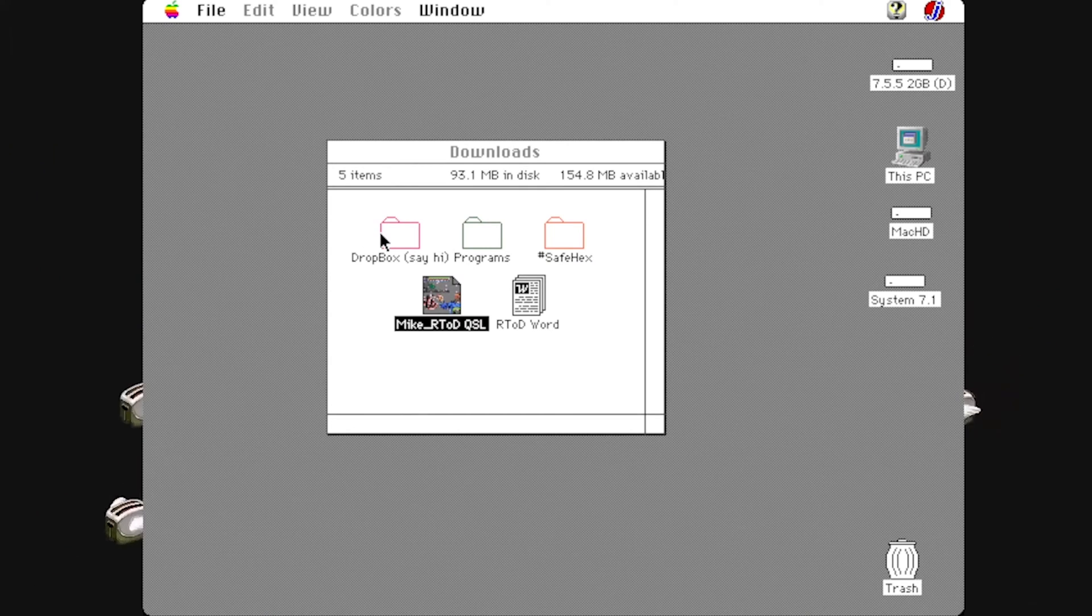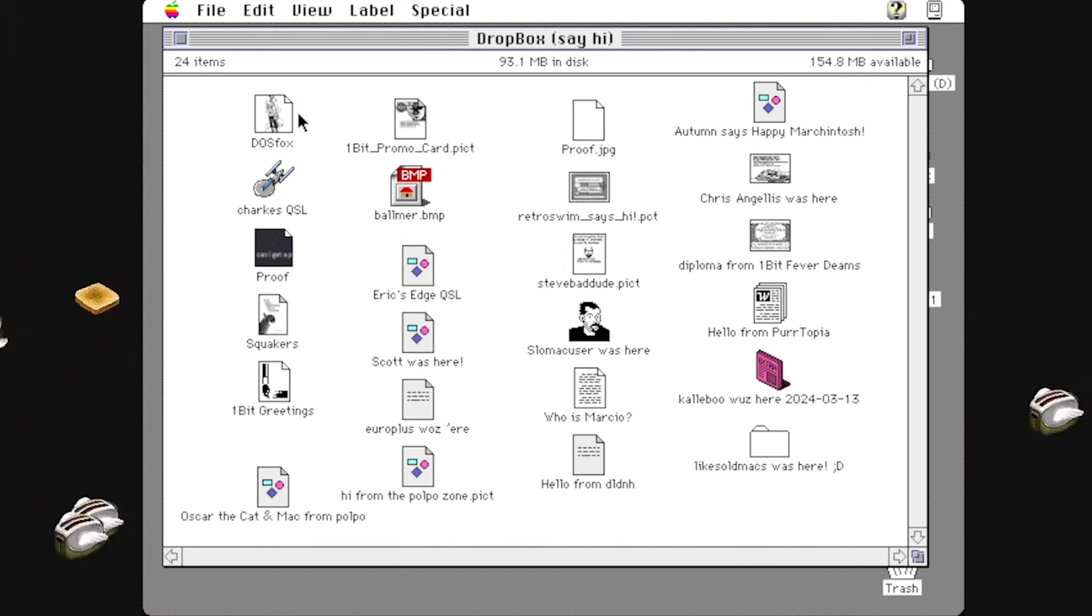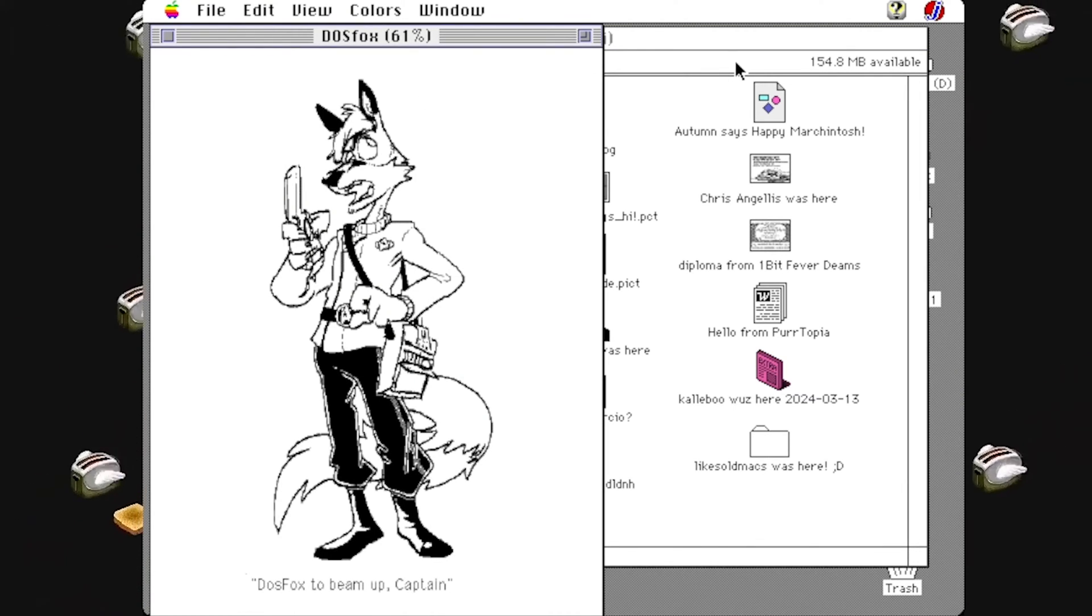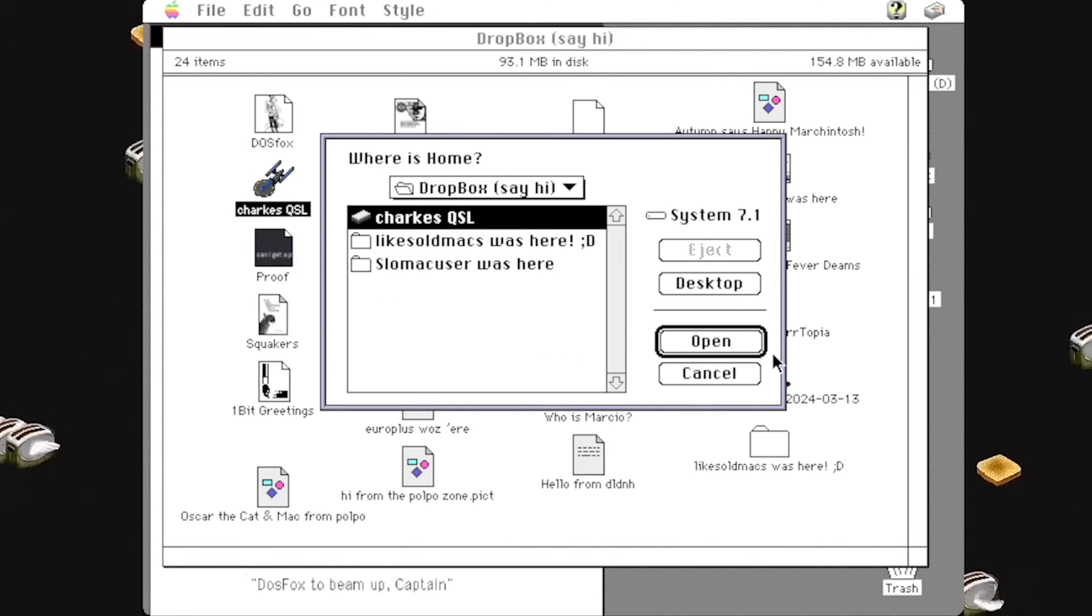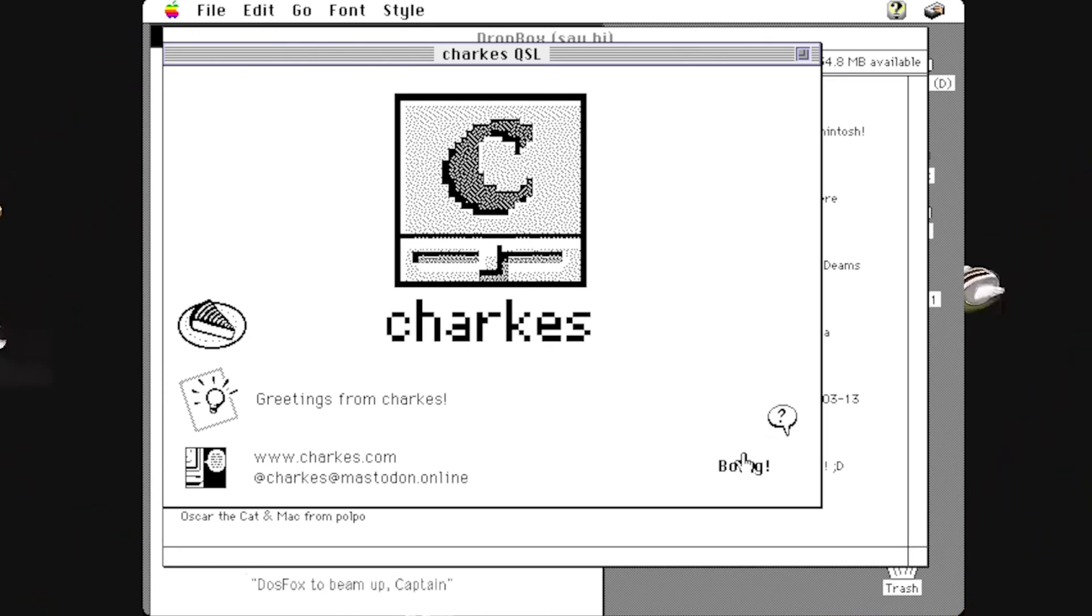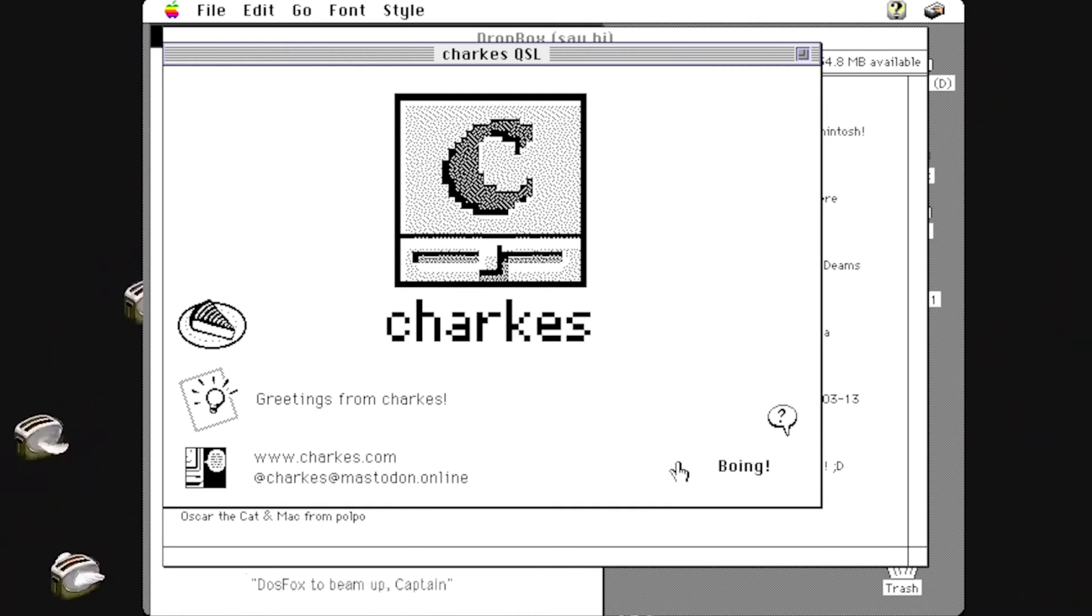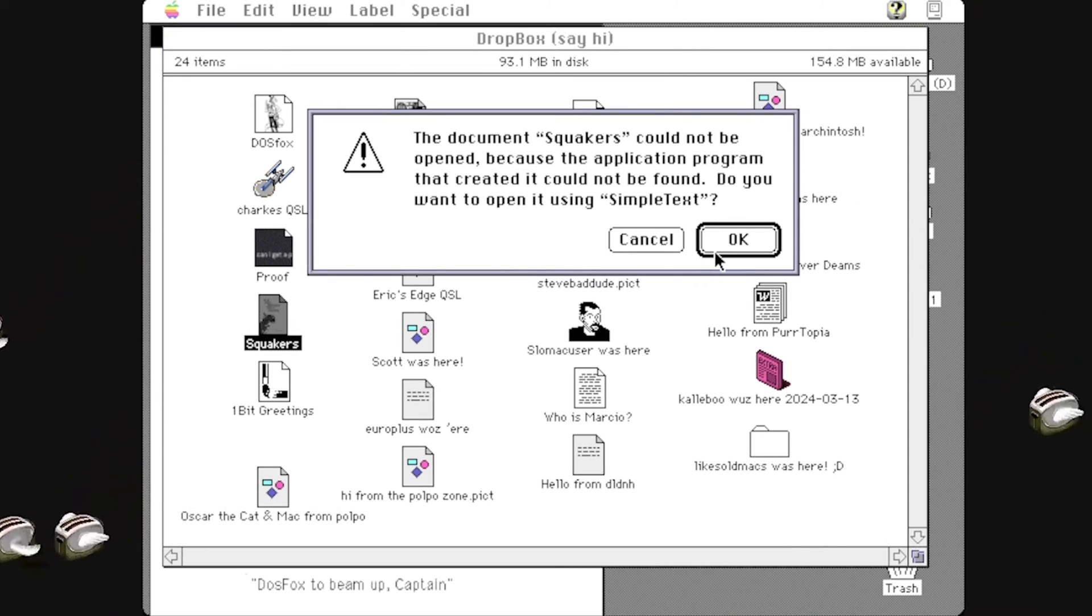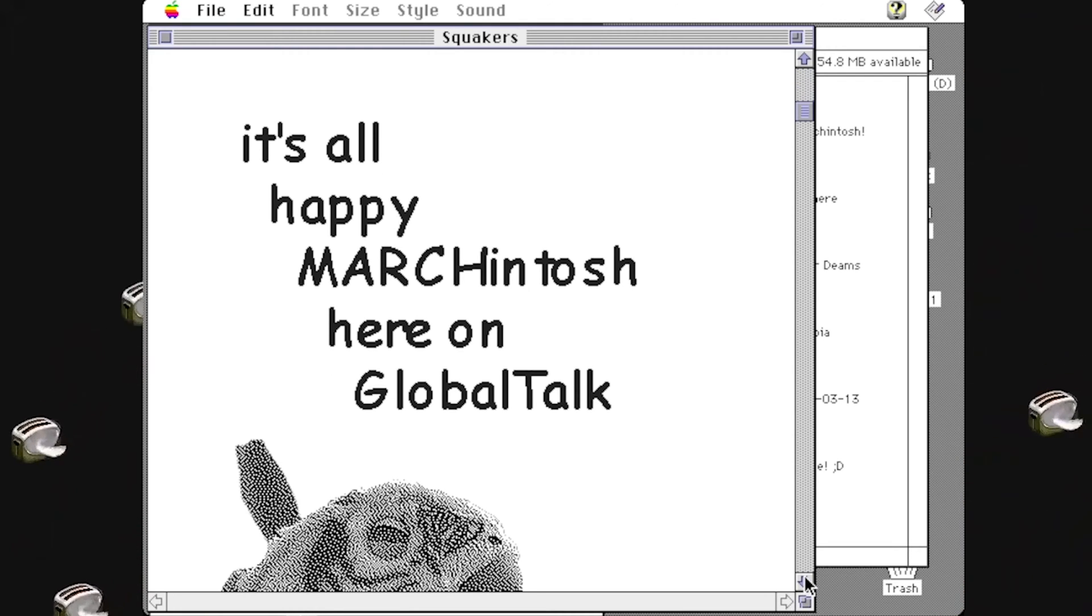That's half of this. Sending is fun but receiving is better. These are 24 items that I've received so far on Marchintosh. Let's take a look at some of these. We got DOS Fox over here with a really cool rendering. This is a really great QSL because it's done in HyperCard and we get sound. How great is that? We got people's websites, we got Mastodon links down there. Here is my friend Garth Beagle. Let's see what Garth sent over. Look at that.